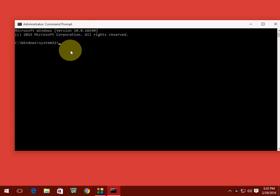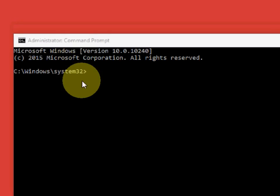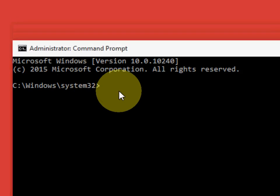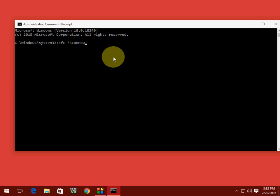Here just type, I'll show you. SFC space forward slash scan now. So SFC space forward slash scan now. Type this and hit Enter.